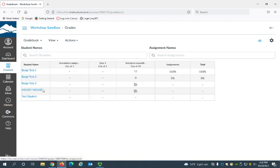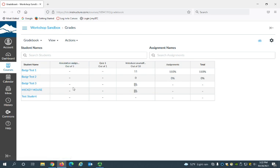So you can see this course already has three assignments created and each of these assignments has created a column in the gradebook.